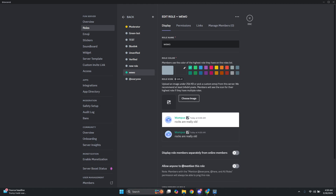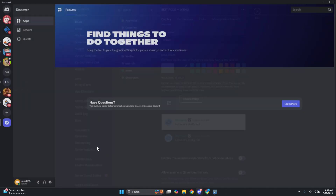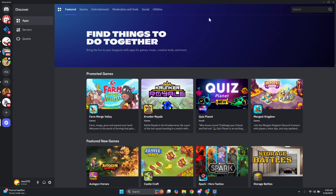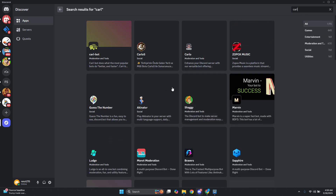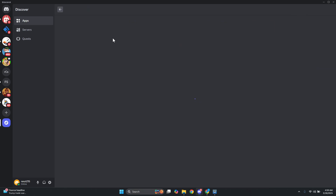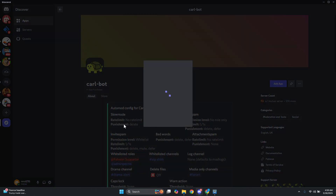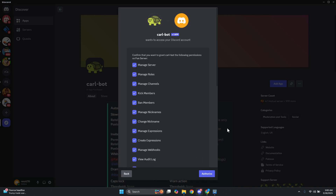What we need to do now is add an app. Go ahead and click on app directory. In the search bar, type in Carl and press enter. From the results, we want to add the Carl bot — go ahead and click on add app. It's going to ask you a few questions, so click on continue and authorize.